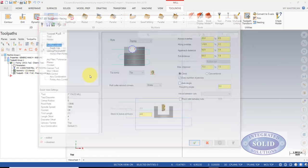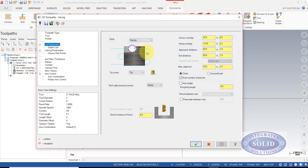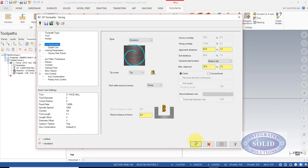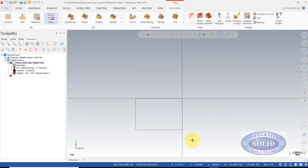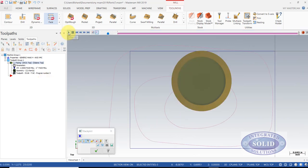One of the choices here that we have is dynamic. And after doing some test cuts with dynamic, I found it to be a better way to go. It has a couple advantages.